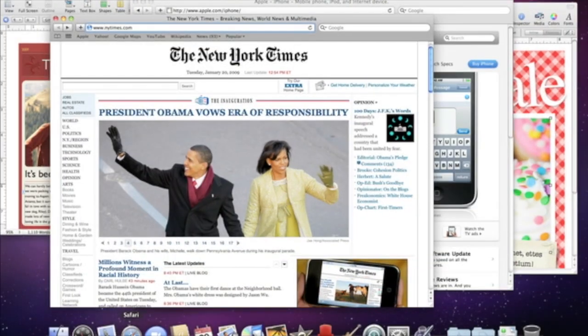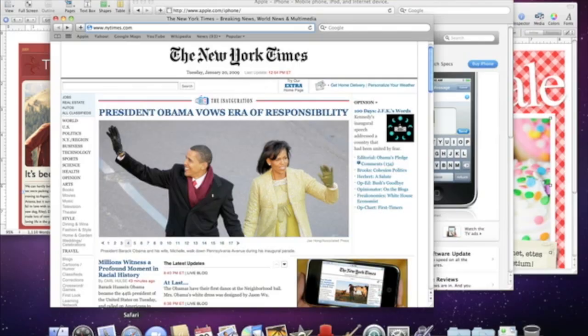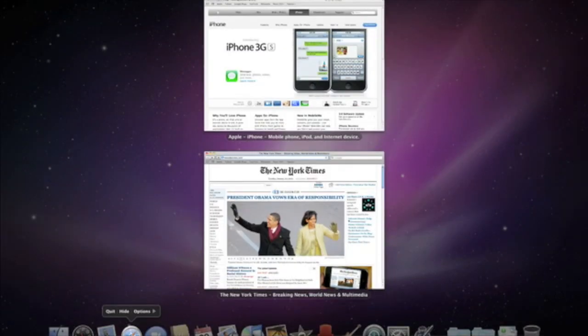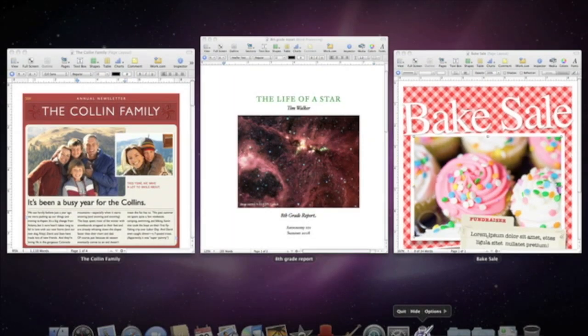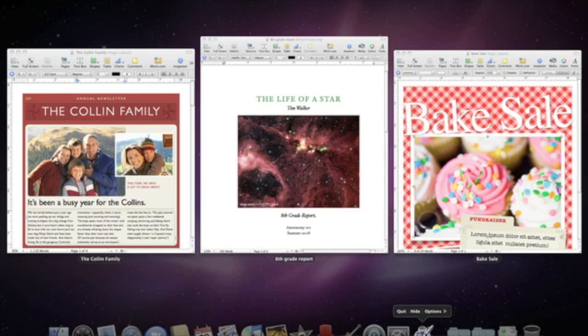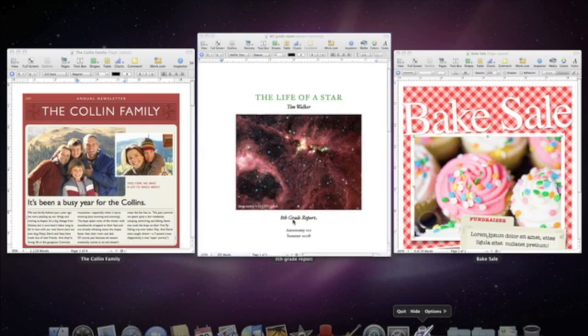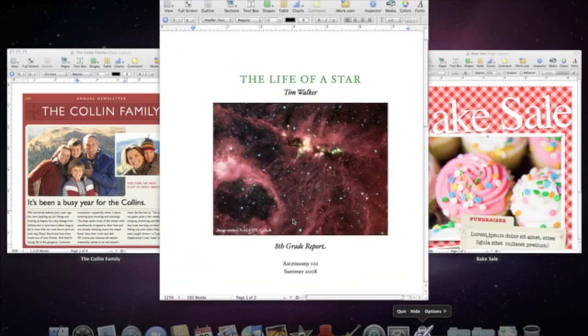Using Exposé from the dock lets you see the windows of a specific application. So to see all of the open Safari windows, just click and hold on the Safari icon. To see the open Pages windows, click and hold on its icon. Exposé displays the windows in a grid on the desktop. You can view a full-size preview of any window in the grid. Just hover over the thumbnail with the cursor and tap the spacebar.